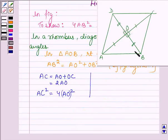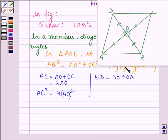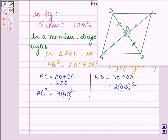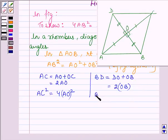Similarly, BD is equal to DO plus OB. And again, since diagonals bisect each other, DO is equal to OB. So we can write BD equals 2 times OB. On squaring both sides, we have BD square is equal to 4 times OB square.